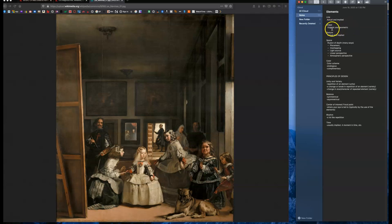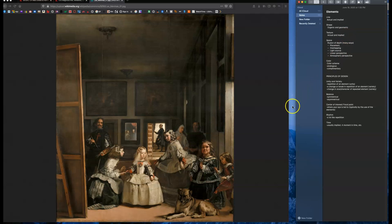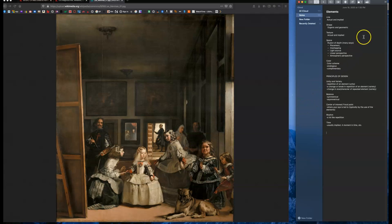Shape, you have organic shapes, round curvy shapes, and geometric shapes, more hard rectilinear shapes. Texture is actual texture that you can feel. That's more on three-dimensional work. And implied texture. Implied texture is something that looks soft or it's a pattern. Something like a polka dot pattern is implied texture.